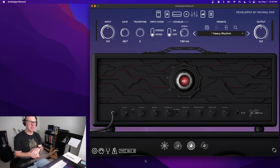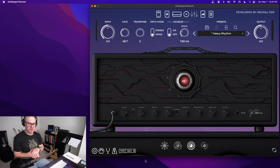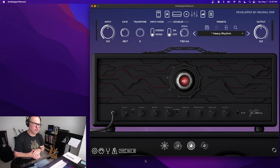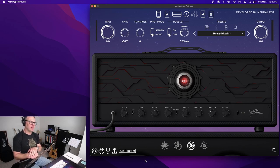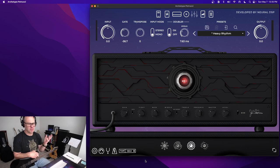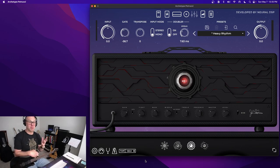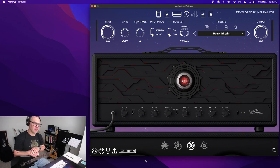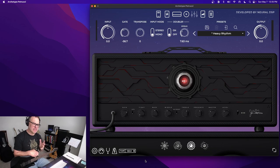Particularly this John Petrucci Signature AMP plugin. One of my favorites. As all the Neural DSP stuff is, I just really find them great. I like the sound of them.